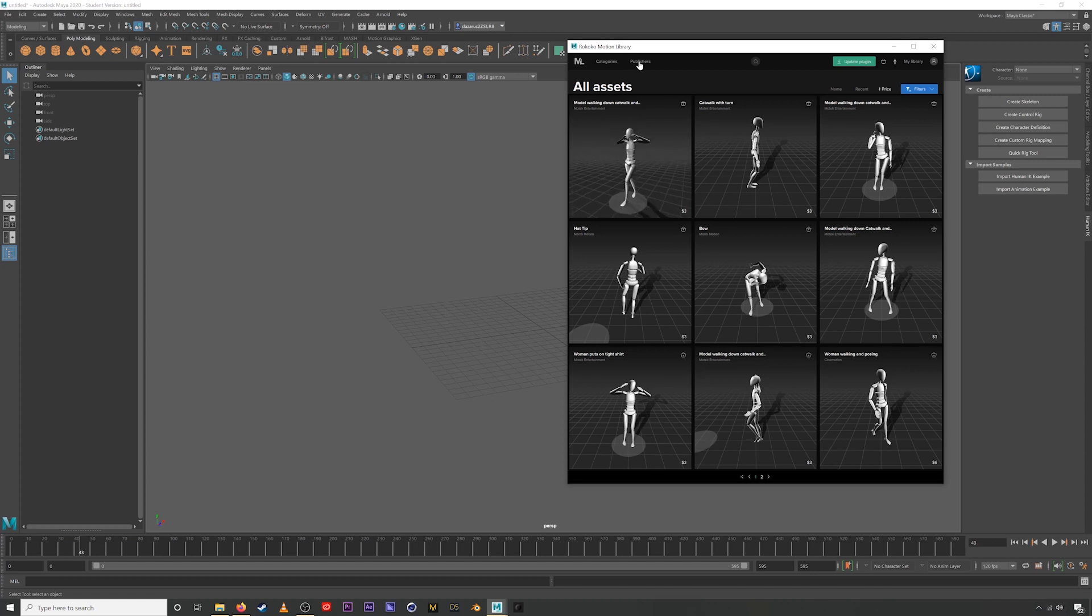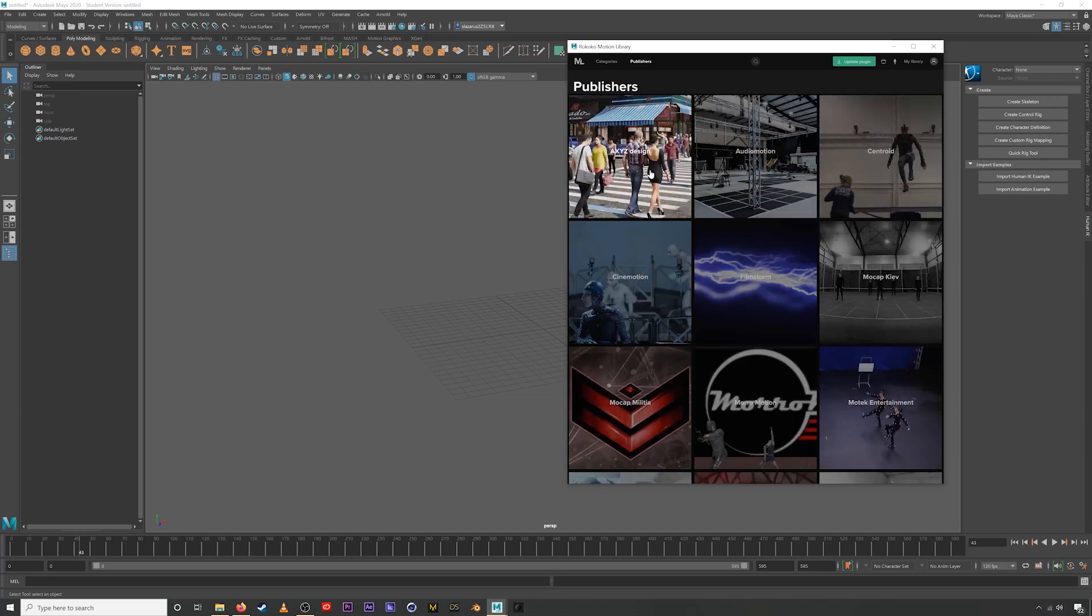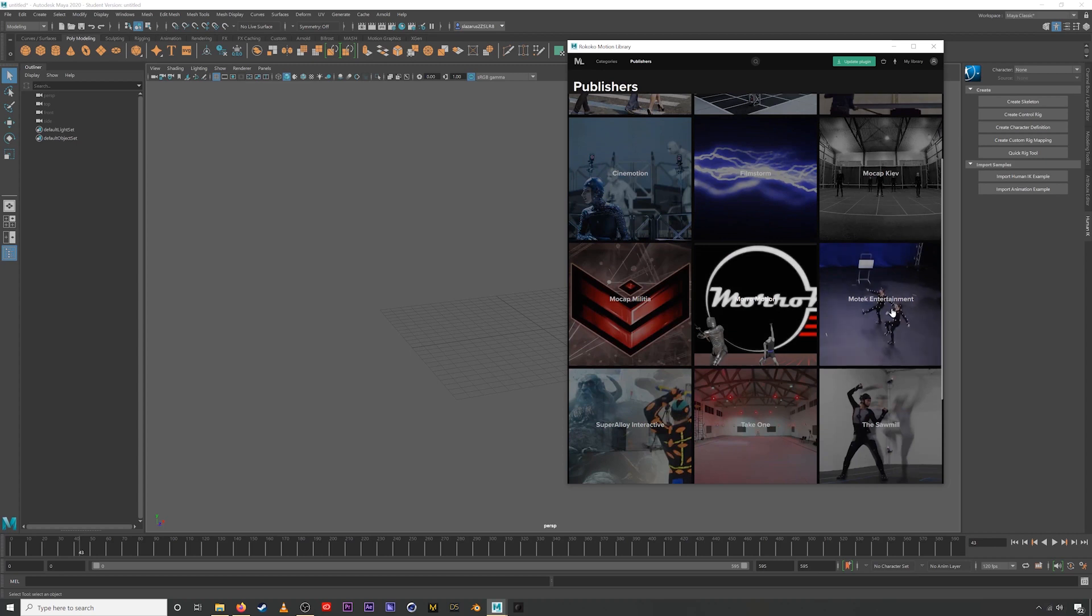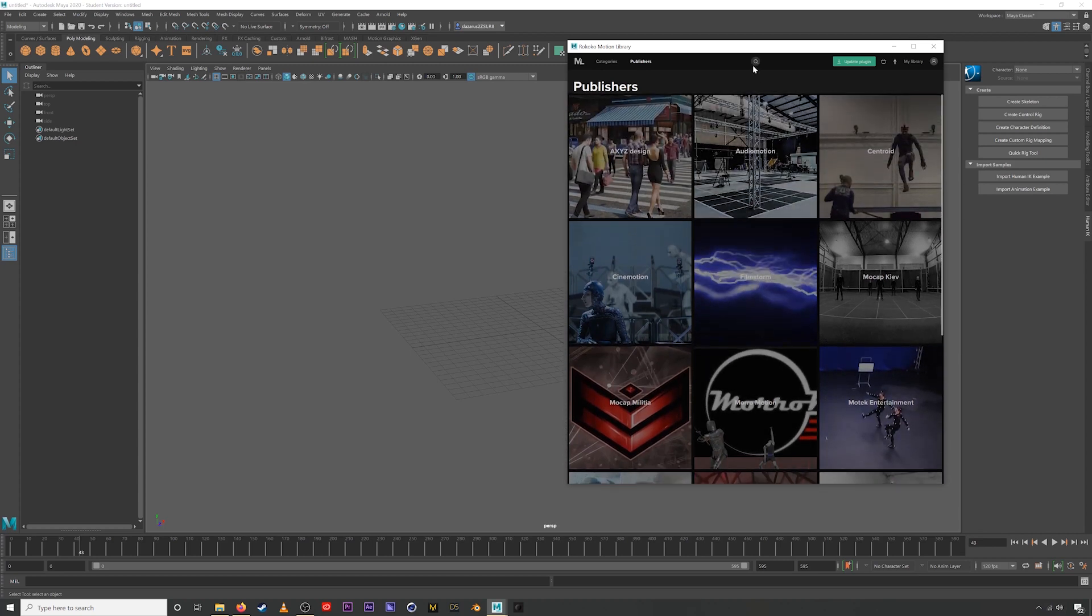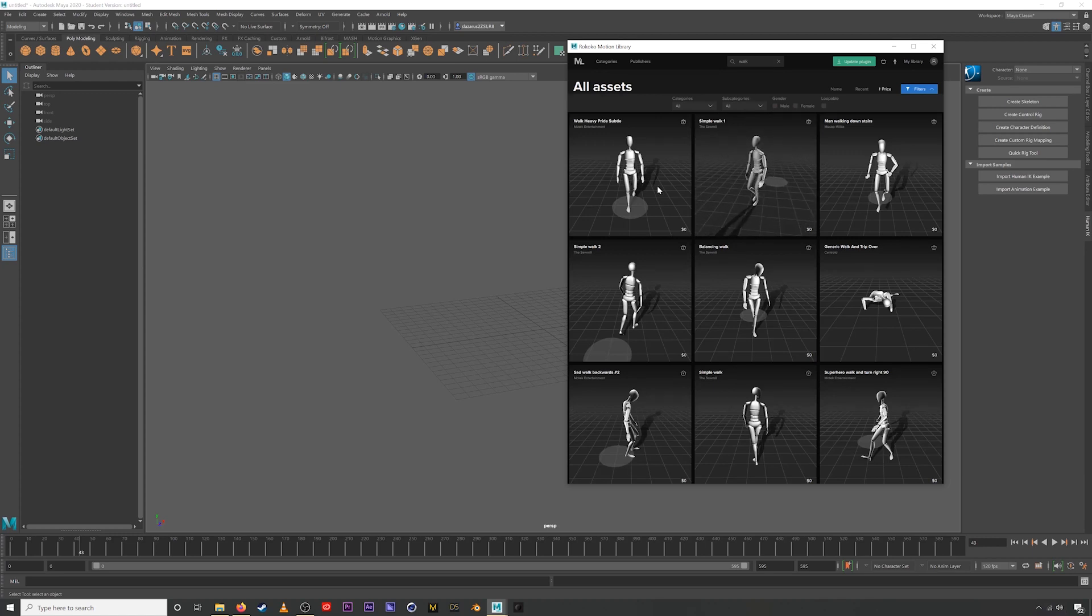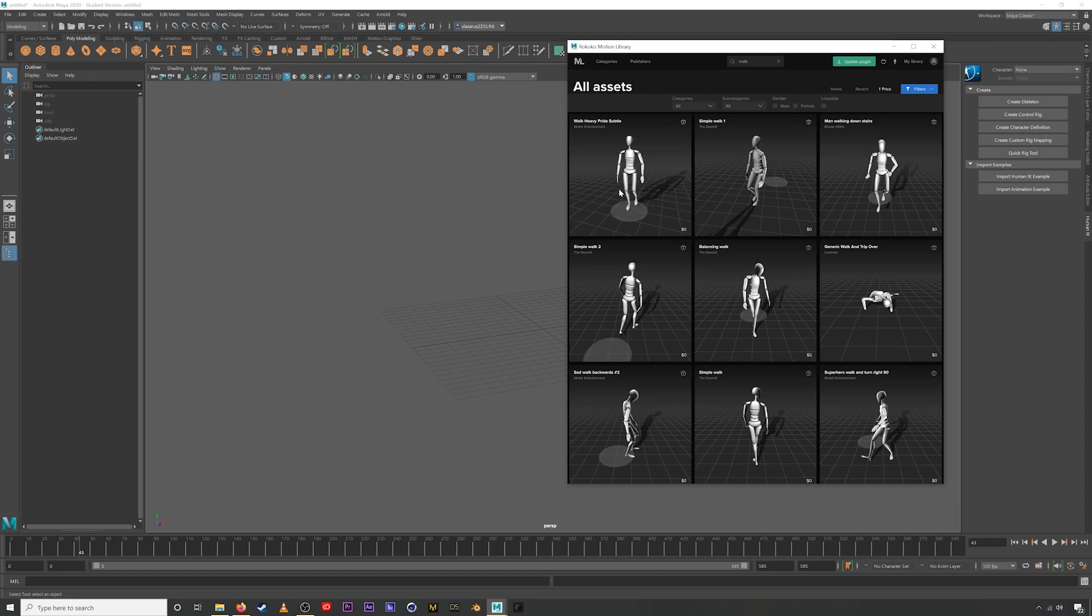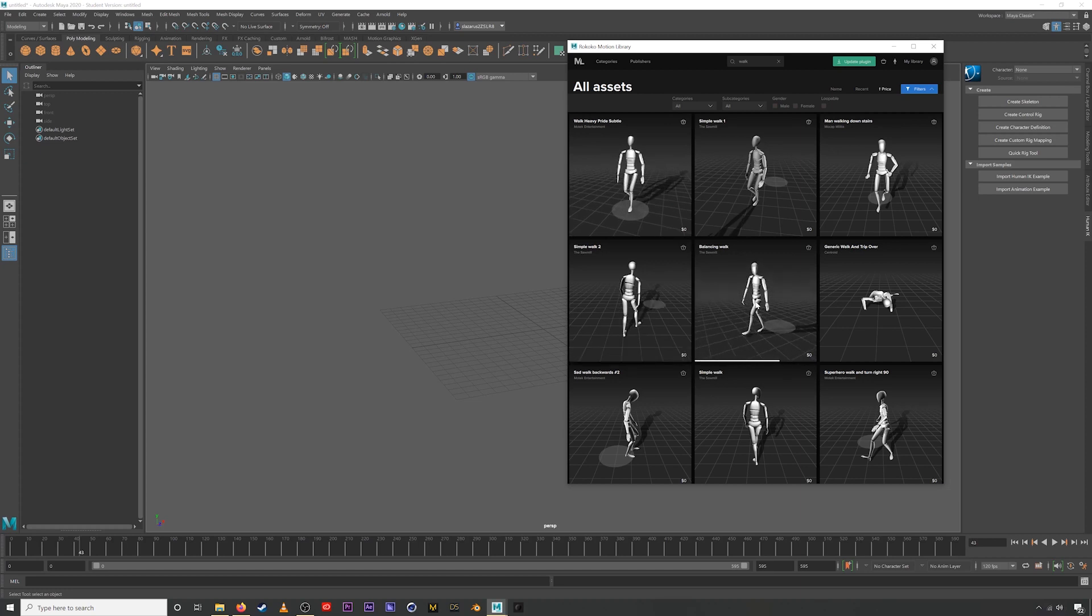You can also search by publishers. And here we just have all the different publishers that have put content on the motion library. In the middle top here, we just have a search bar. So you can use this just to search through using specific keywords that might be pertinent to what you're looking for. If we search for walk, we'll get all the different walking animations that are on the motion library. The great thing about the motion library is we have a ton of variety. So you can really find any type of asset that you're looking for.